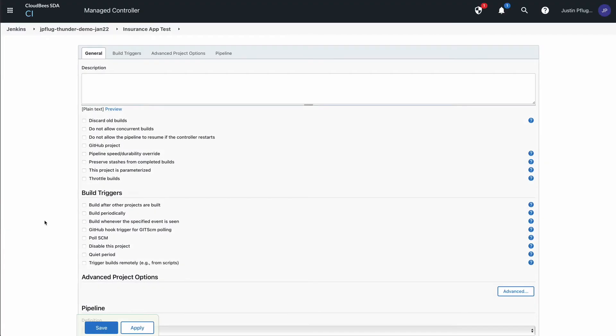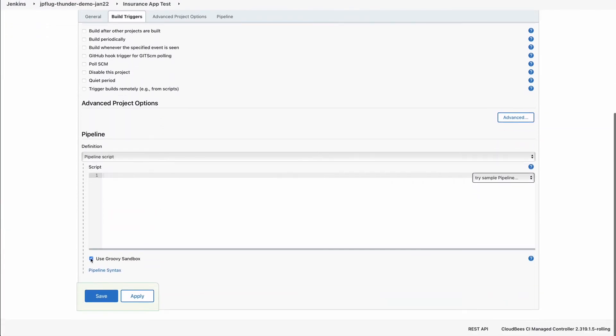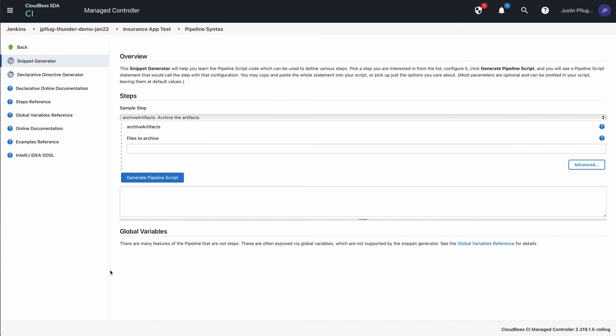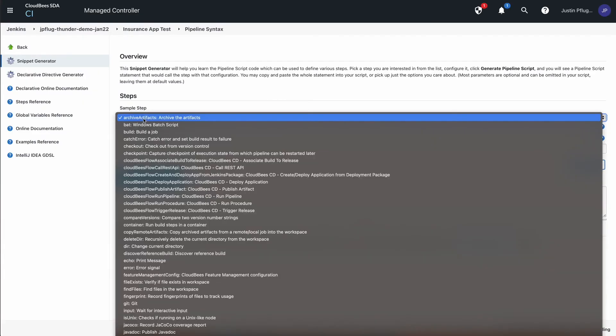Scroll down and select the Snippet Generator. The sample step we're going to use is Feature Management Config.